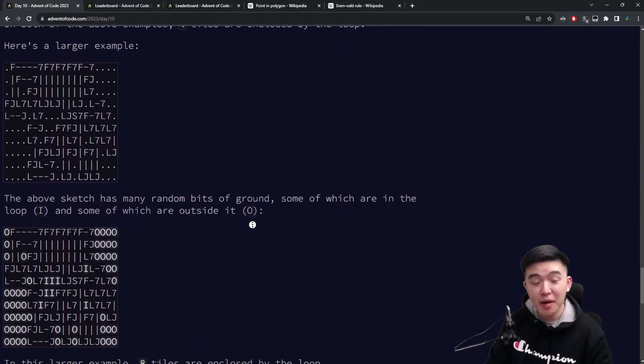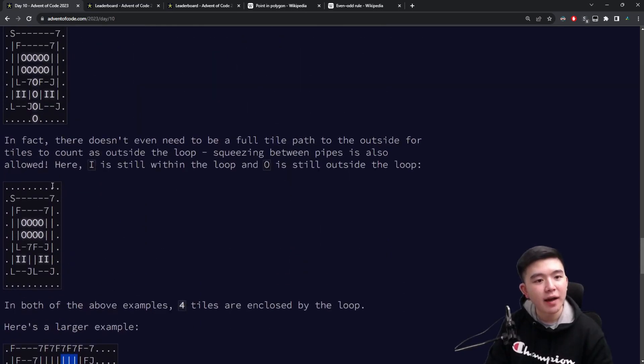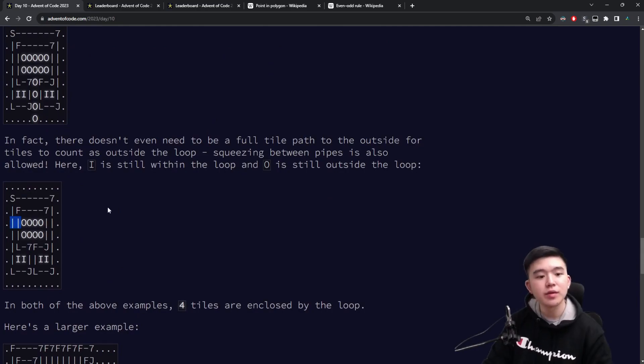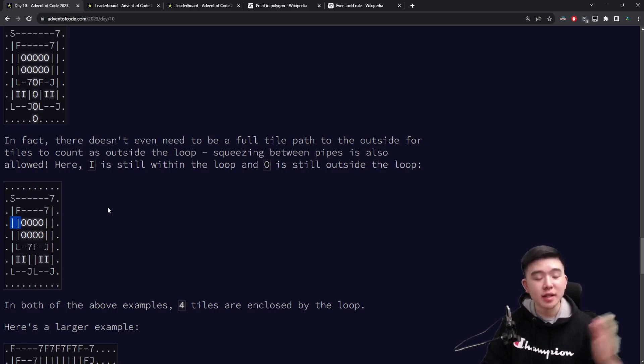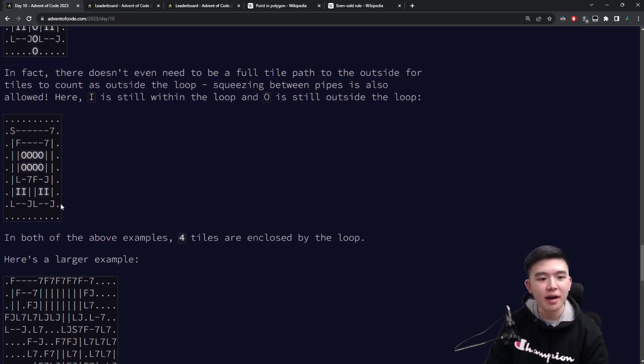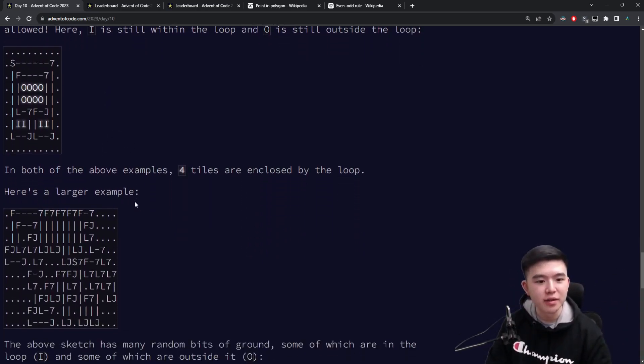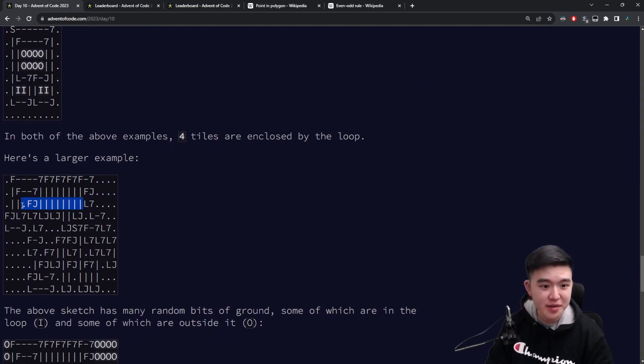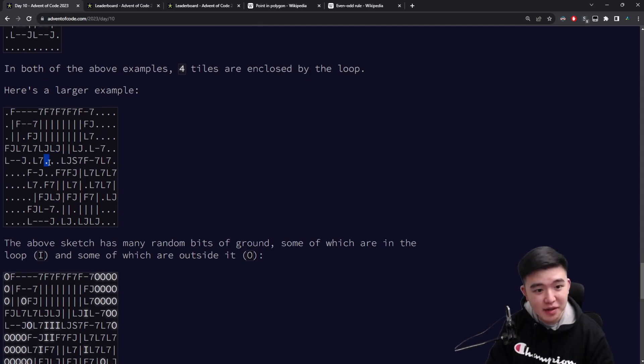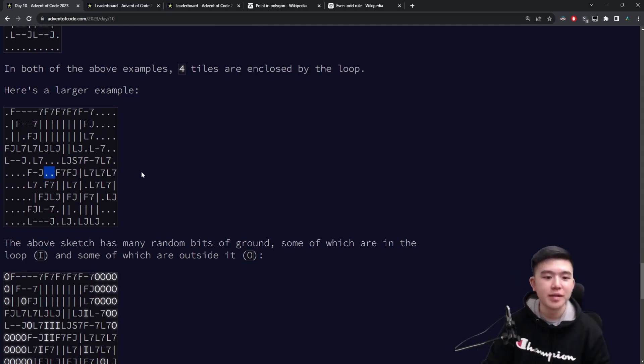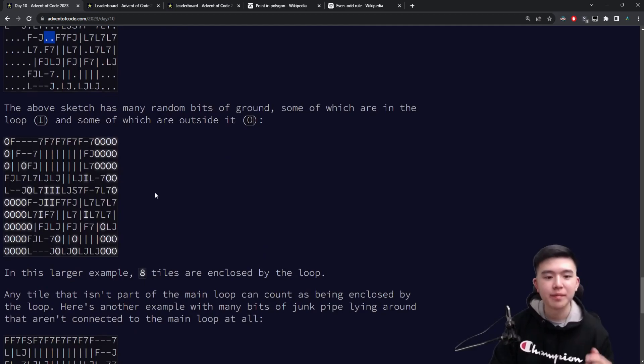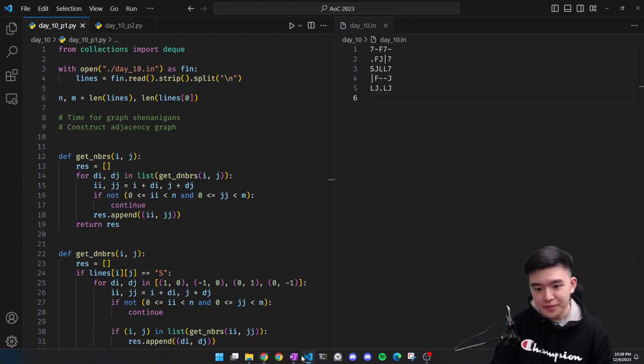Now, things get complicated when we have a very dense loop because when we have, for example, two pipes next to each other, there's no space in between them for an area to be counted. We're counting the number of dots or number of squares in the grid that are inside the loop. So it can get really cramped at times and there's no space, but there can be singular dots that peek through and we need to determine whether those are inside or outside of the loop.